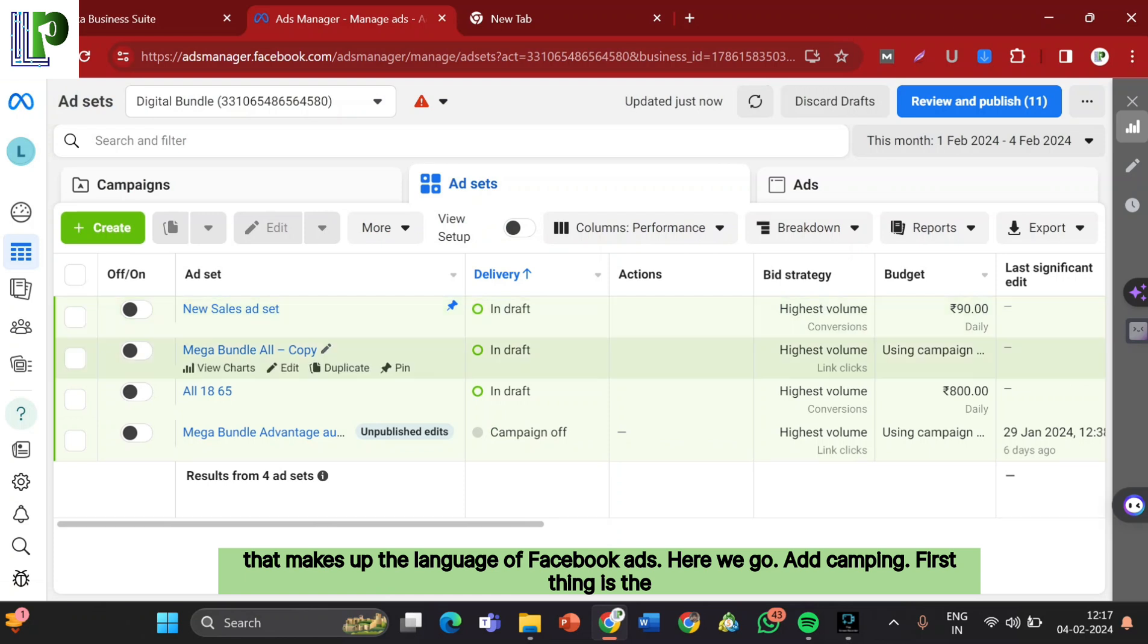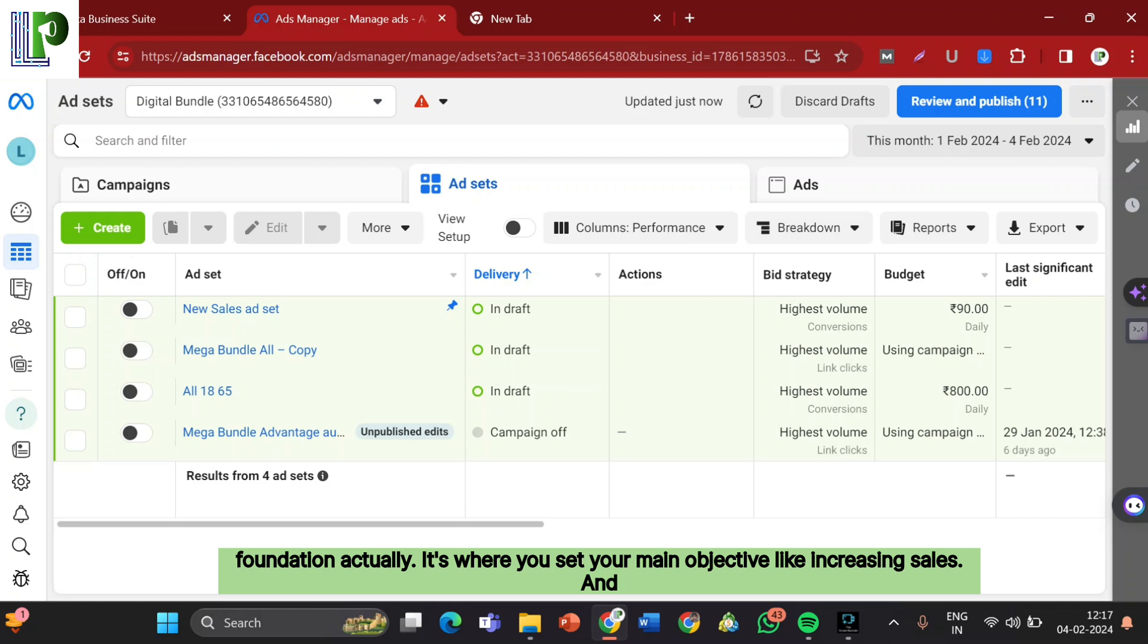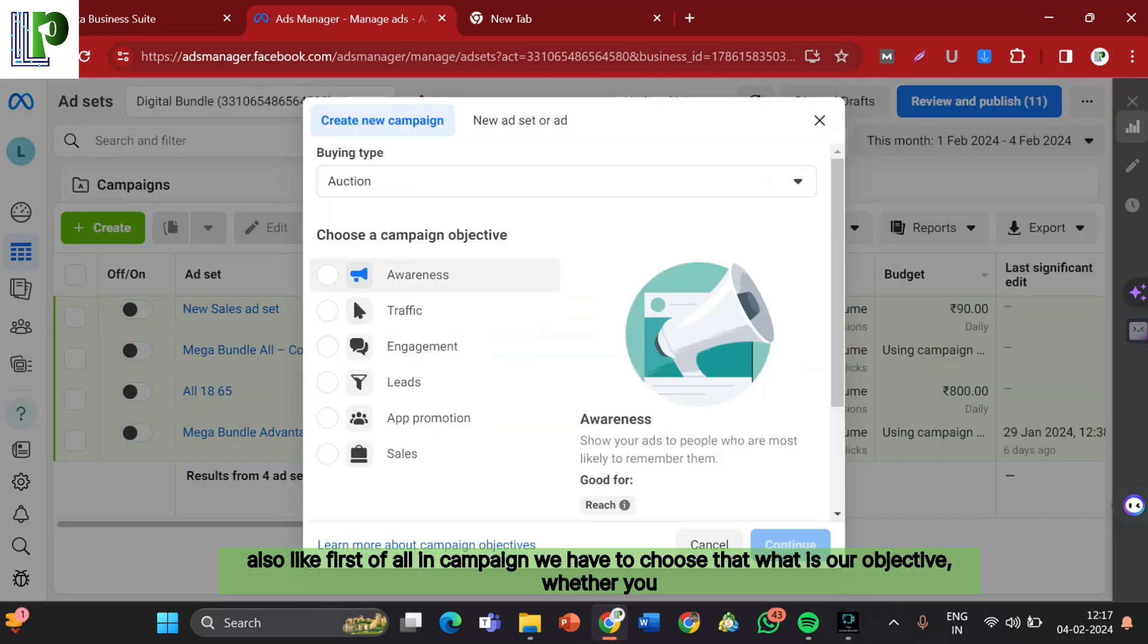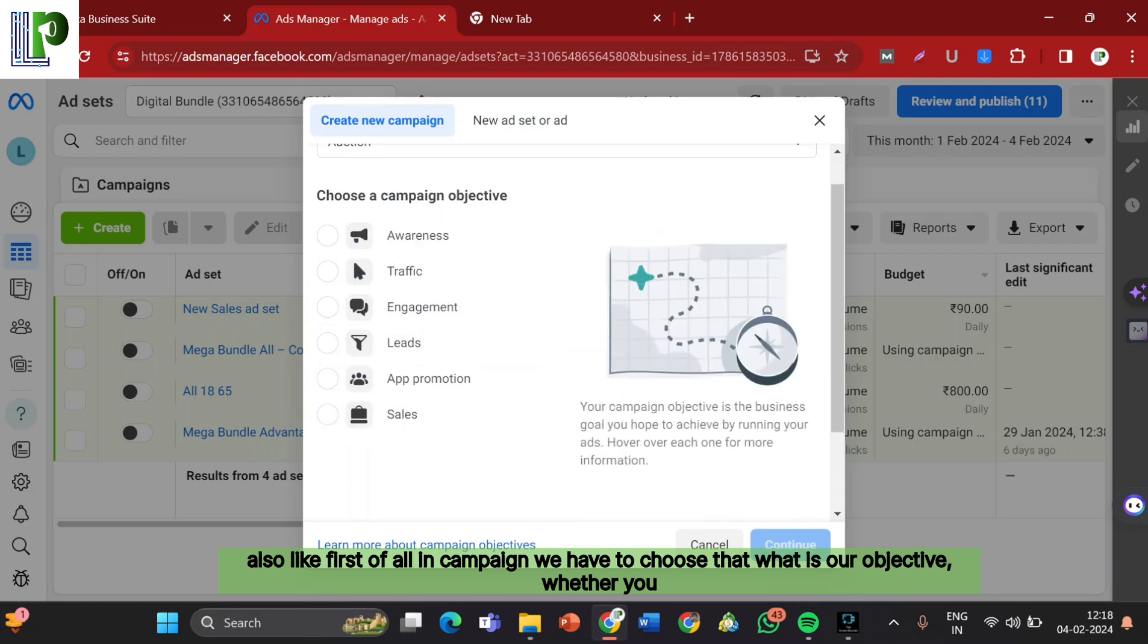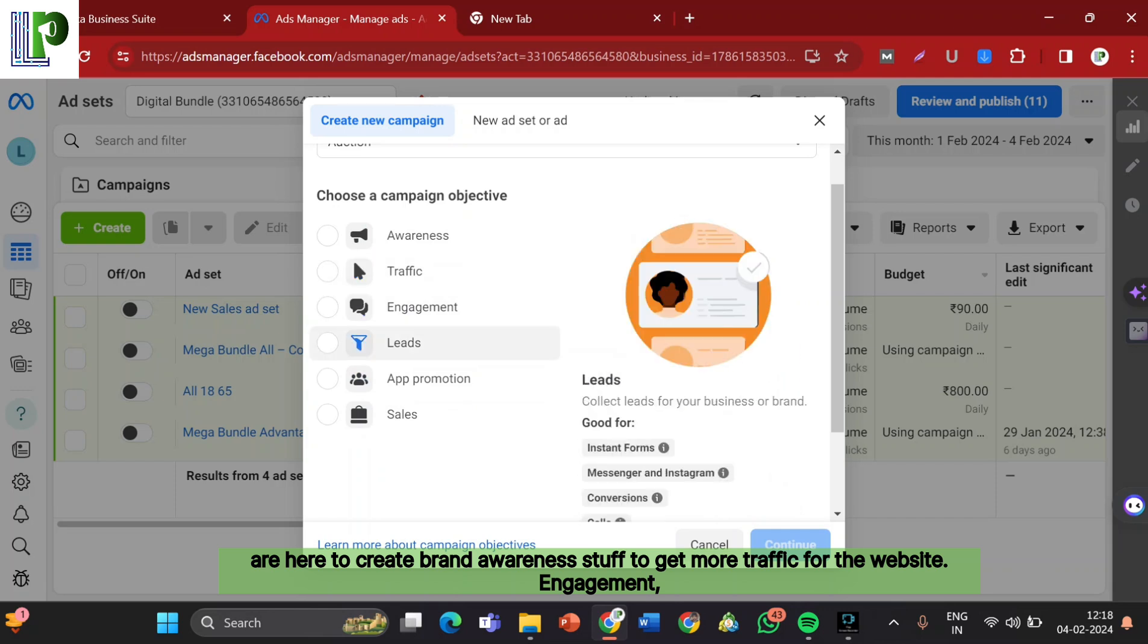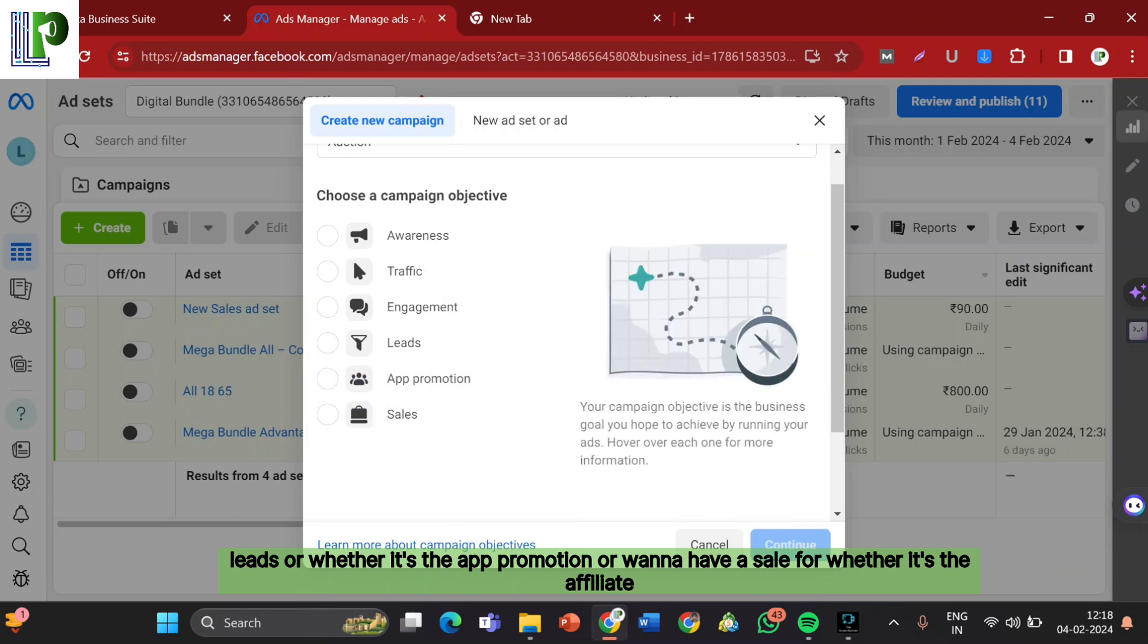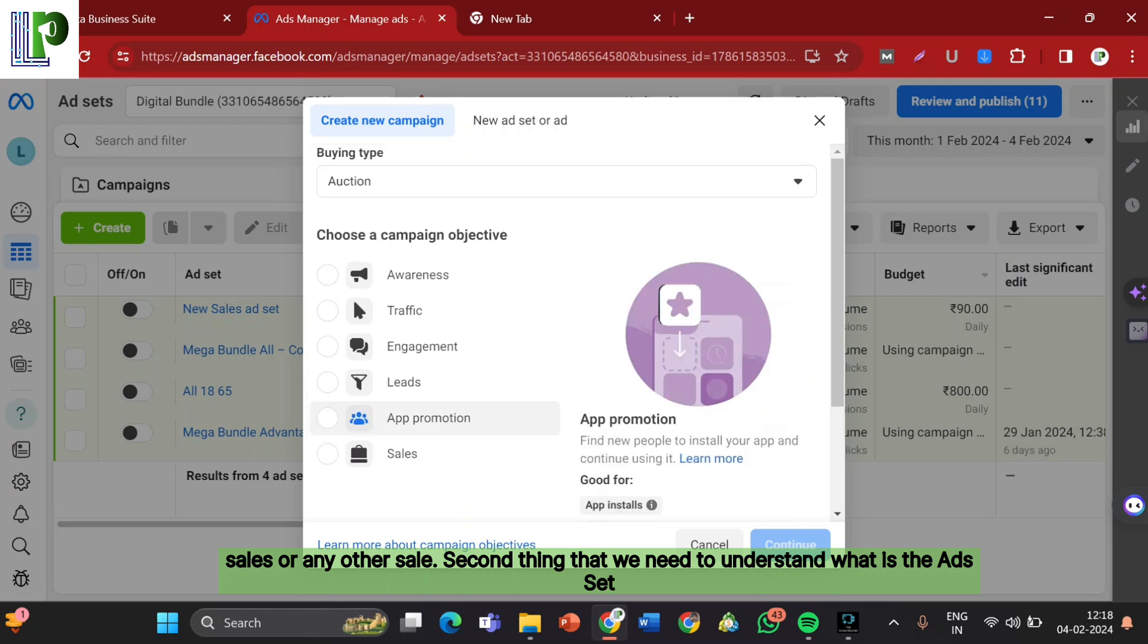Ad Campaign. First thing is the Ad Campaign, here you can see campaigns. What is this campaigns actually? This is your strategy foundation. It's where you set your main objective like increasing sales. First of all, in camping we have to choose what is our objective, whether you are here to create brand awareness, to get more traffic for the website, engagement, leads, app promotion, or whether it's affiliate sales or any other sale.